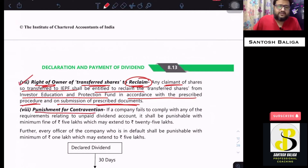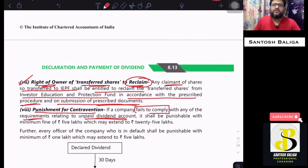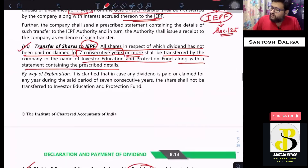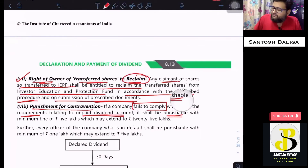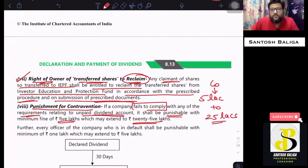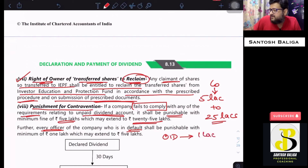Finally, the punishment for contravention under Section 124: if the company fails to comply — for example, does not transfer within 7 days from the expiry of 30 days, or does not transfer to IEPF after 7 years — the company shall be punishable with a fine of minimum ₹5 lakhs, which may extend to ₹25 lakhs. Any officer of the company in default shall be punishable with a fine from ₹1 lakh to ₹5 lakhs.